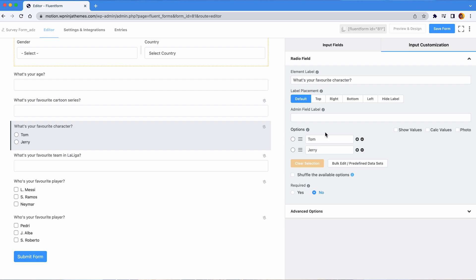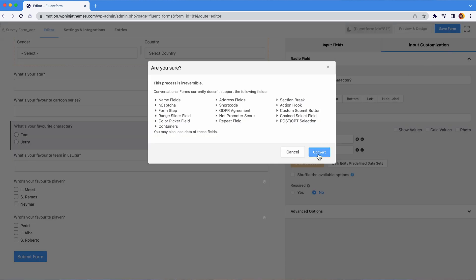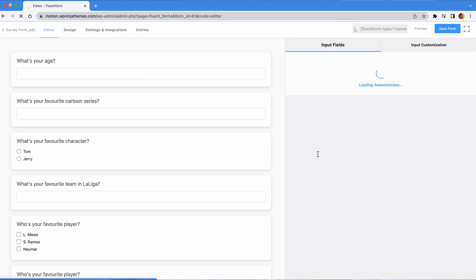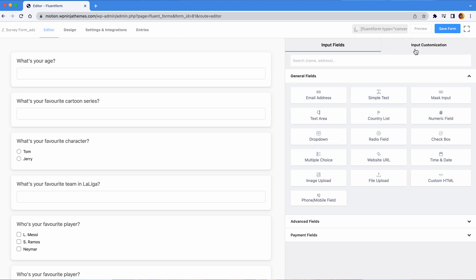You can even step up your game with the use of another feature of Fluent Form's conversational form. This will take your survey to another level.